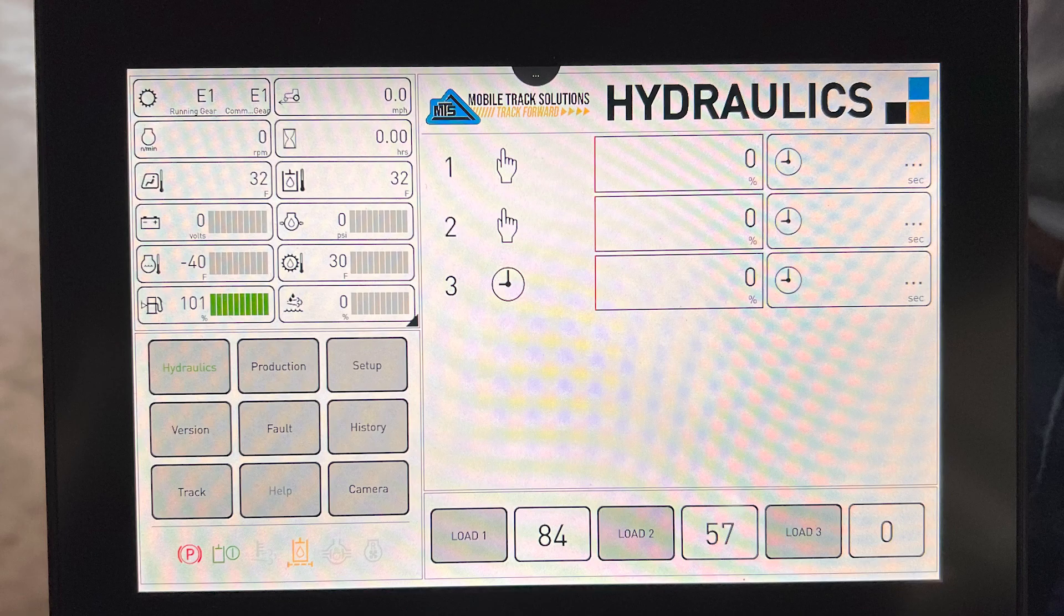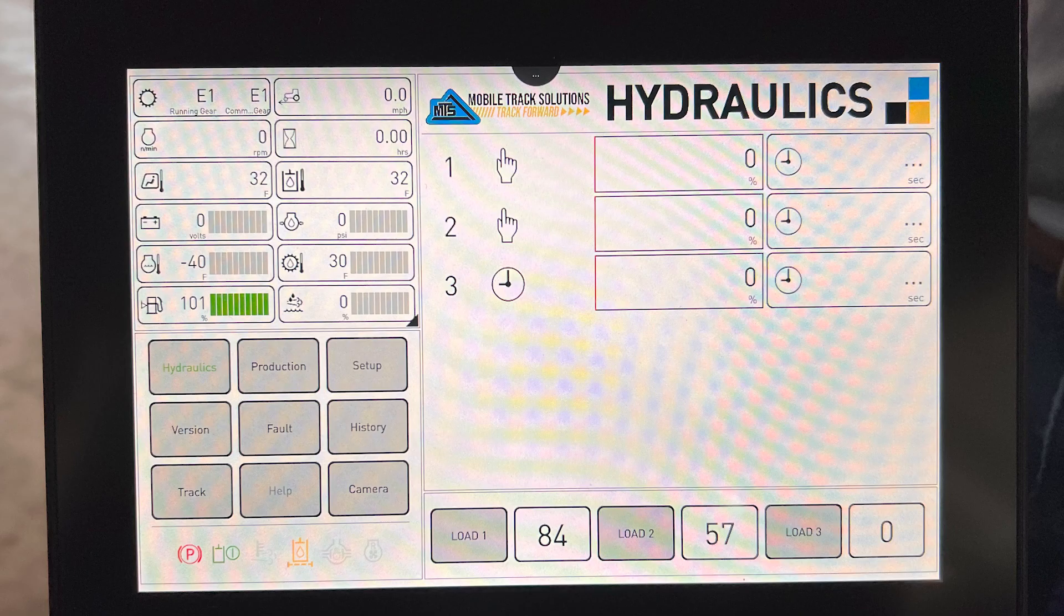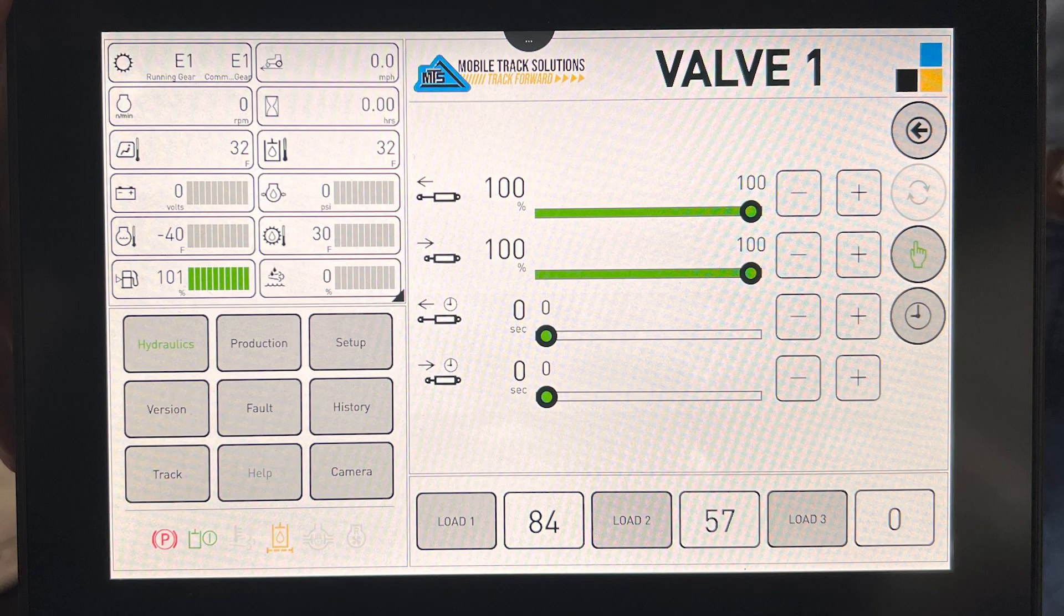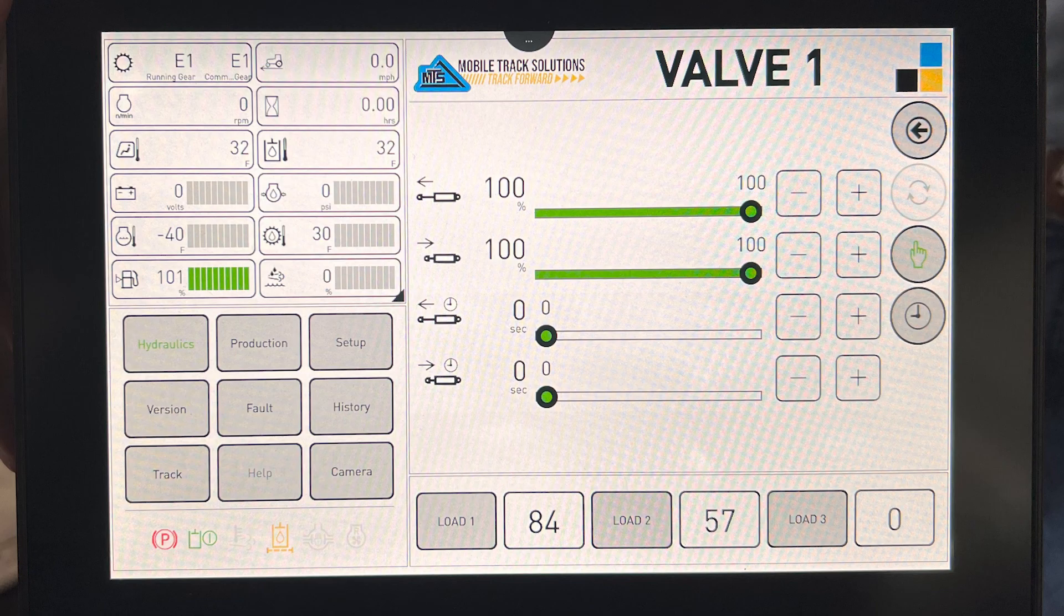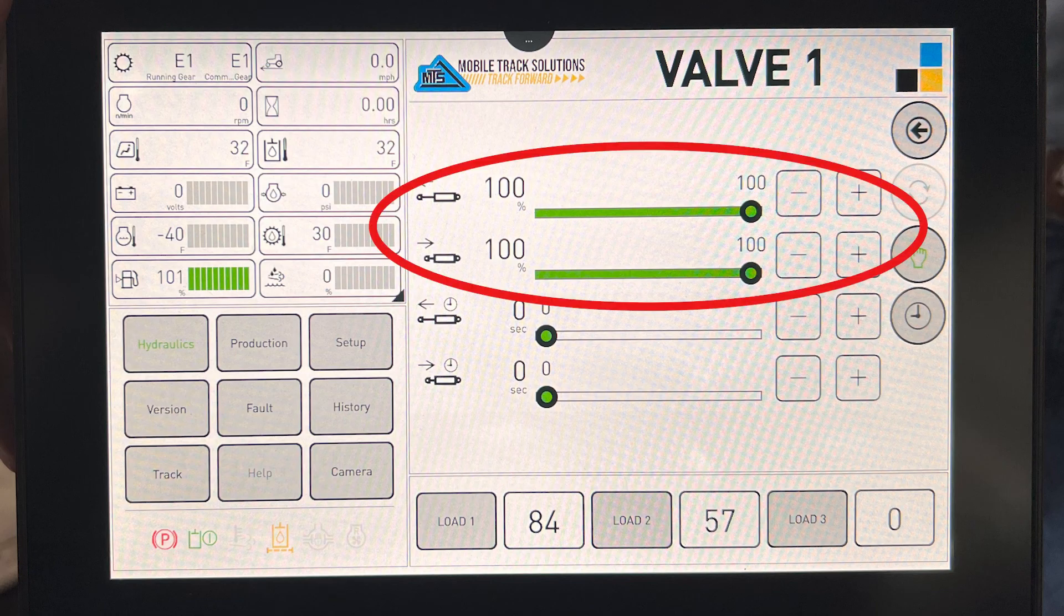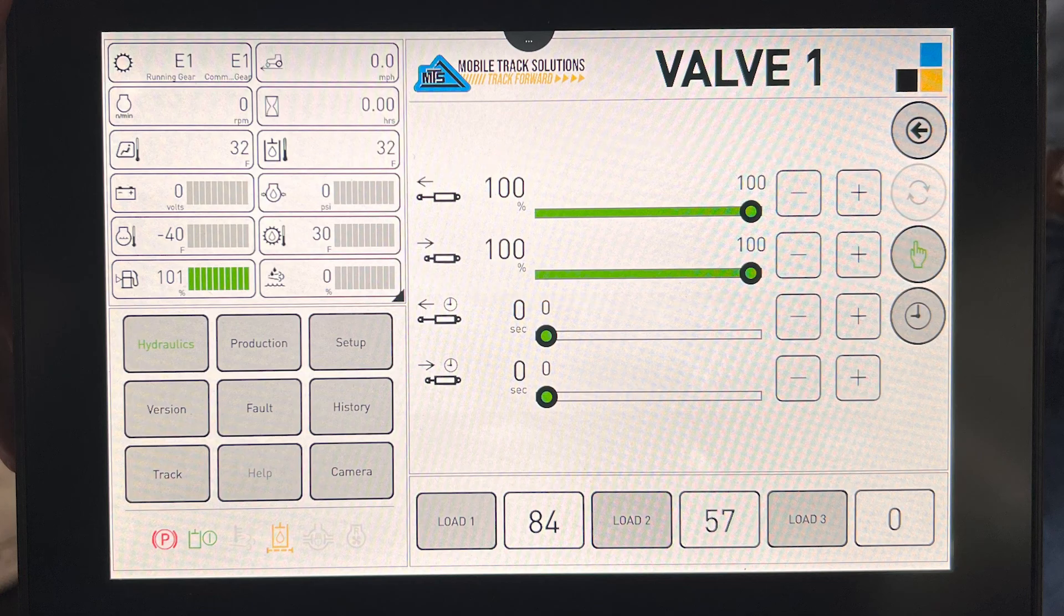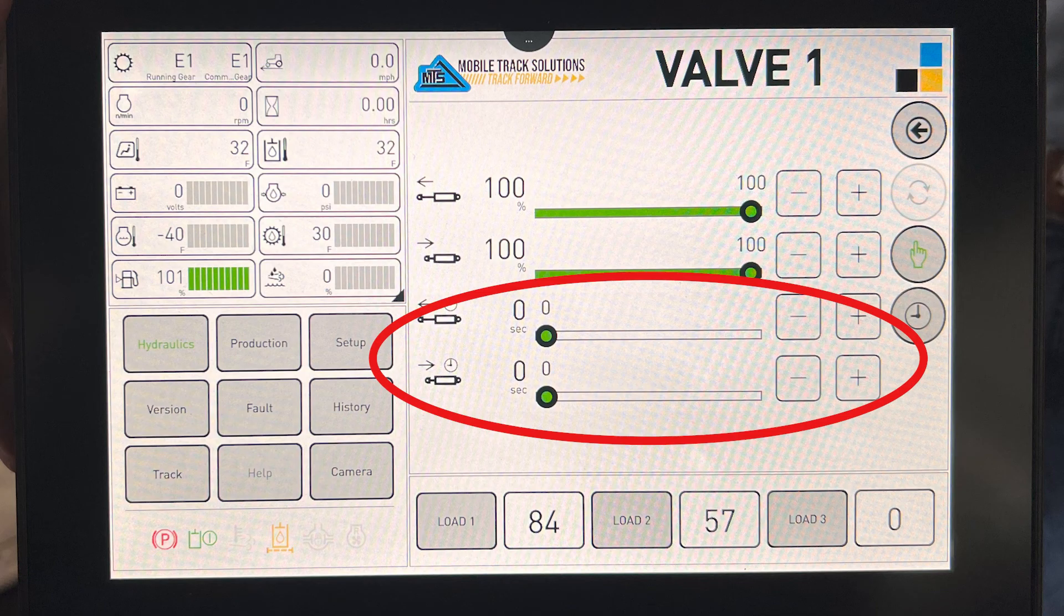Once you're in the hydraulics menu, tap on the number one. This will open up valve one hydraulic settings menu. The first thing you're going to want to check is to make sure your flow in both directions is set to 100. The next option below your flow in the settings is your hydraulic detent timer option.